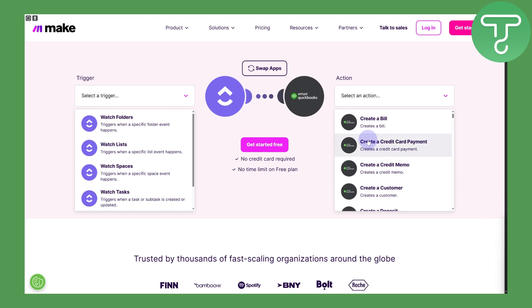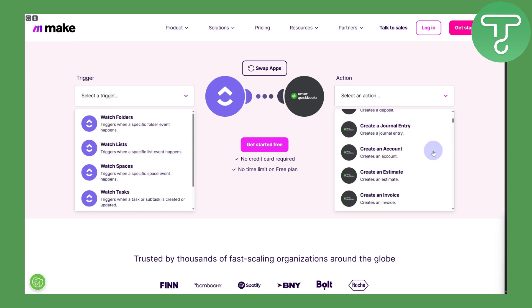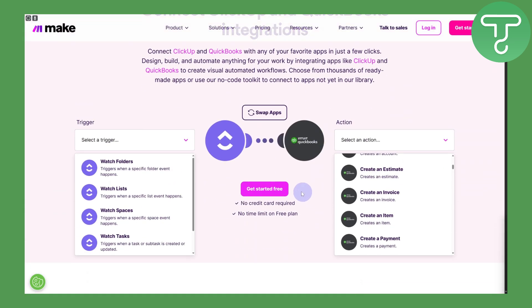Jumping straight in — you will see we have this platform called Make, and this is the exact platform we are looking for to integrate QuickBooks with ClickUp. It essentially creates a bridge between the two. You can sign up for free, no credit card required, and there is a free plan available. Once you are on this platform, you will have a lot of features to incorporate QuickBooks with ClickUp.